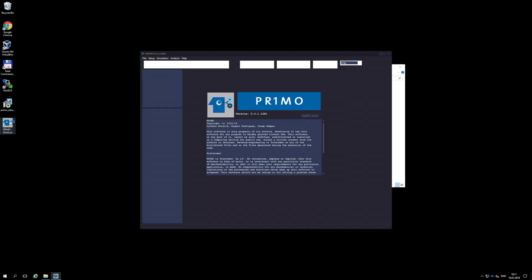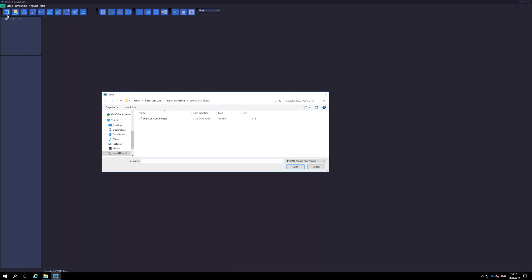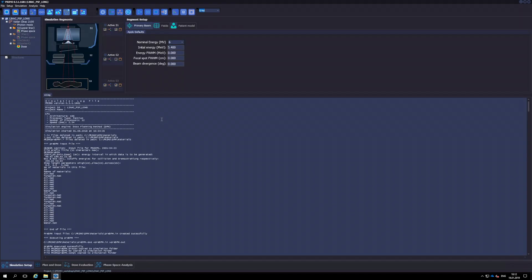We now launch Primo and load a previously computed project in which a dose distribution was tallied. The user must be certain that the simulation conditions such as field size, energy, and source-to-surface distance correspond with those used to acquire the experimental data.